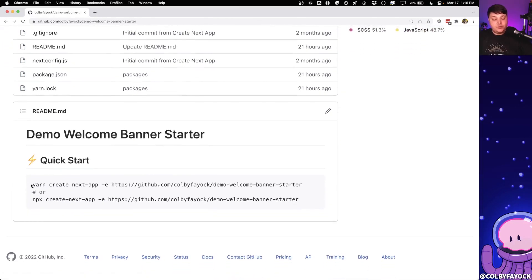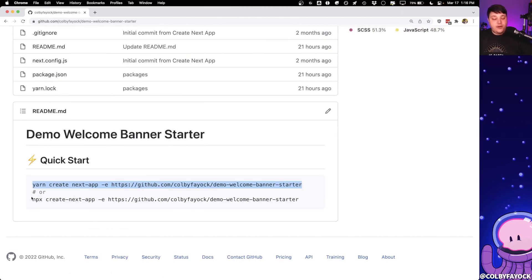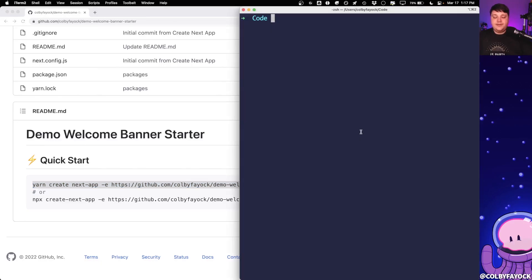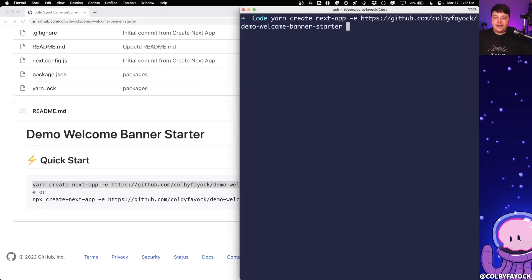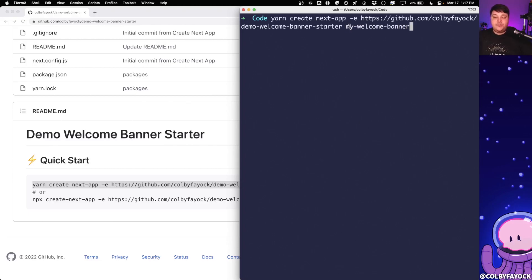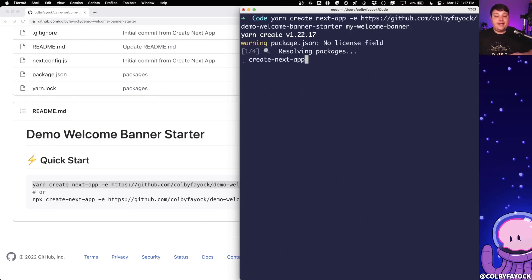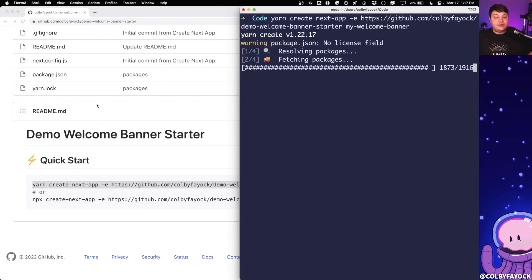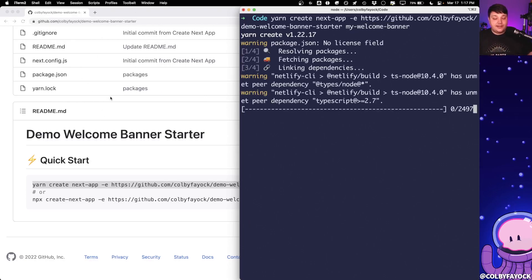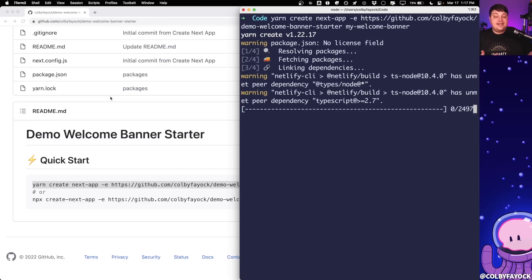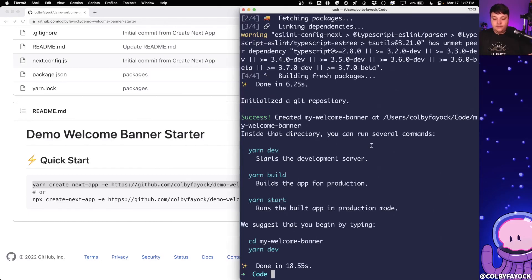And what we're going to do is we're going to copy this create next app command, where I'm going to use yarn, but you can follow along with NPX. And in my terminal, I'm going to go ahead and copy and paste that command. And then I'm going to also append my welcome banner to the end, which is going to be my project name and the folder that's used to create this project. So once I run that command, Next.js is going to pull down this repository that I created. It's going to install all the dependencies, and it's even going to reset Git history so that we have a fresh start.